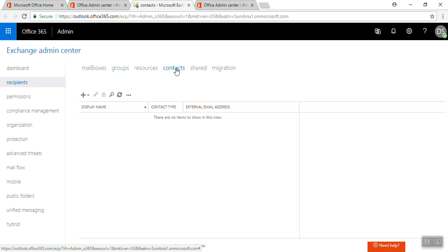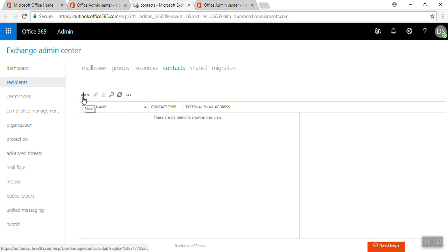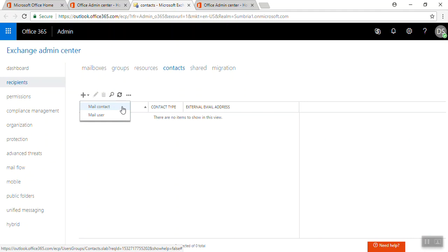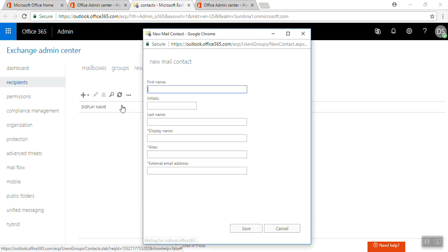In this video we will learn how we can create a new contact. We click on this plus icon. Here is a mail user and here is a mail contact. We are going to create a mail contact, so click ahead.